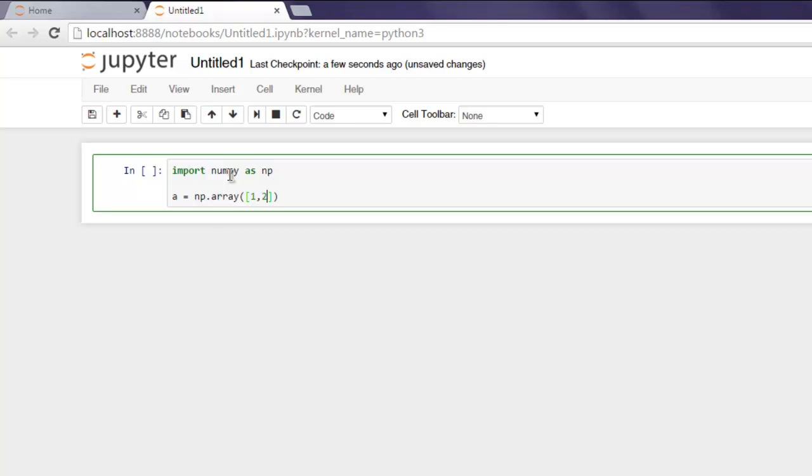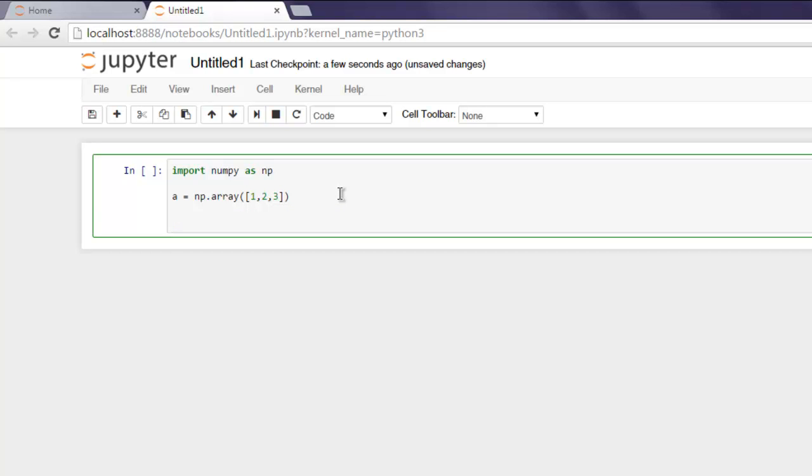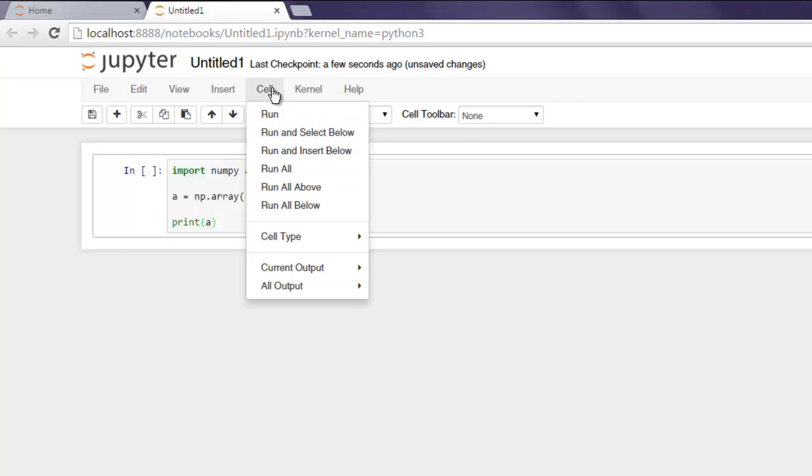So I have these three values that I'm going to print out on IPython console. Go to Cell and click on Run.